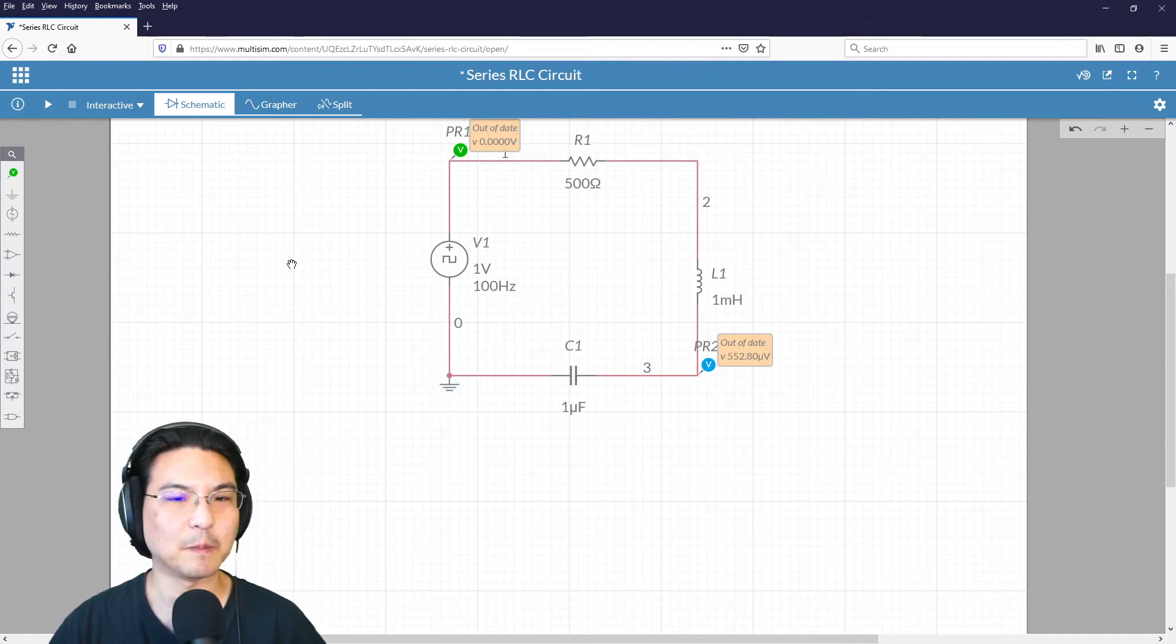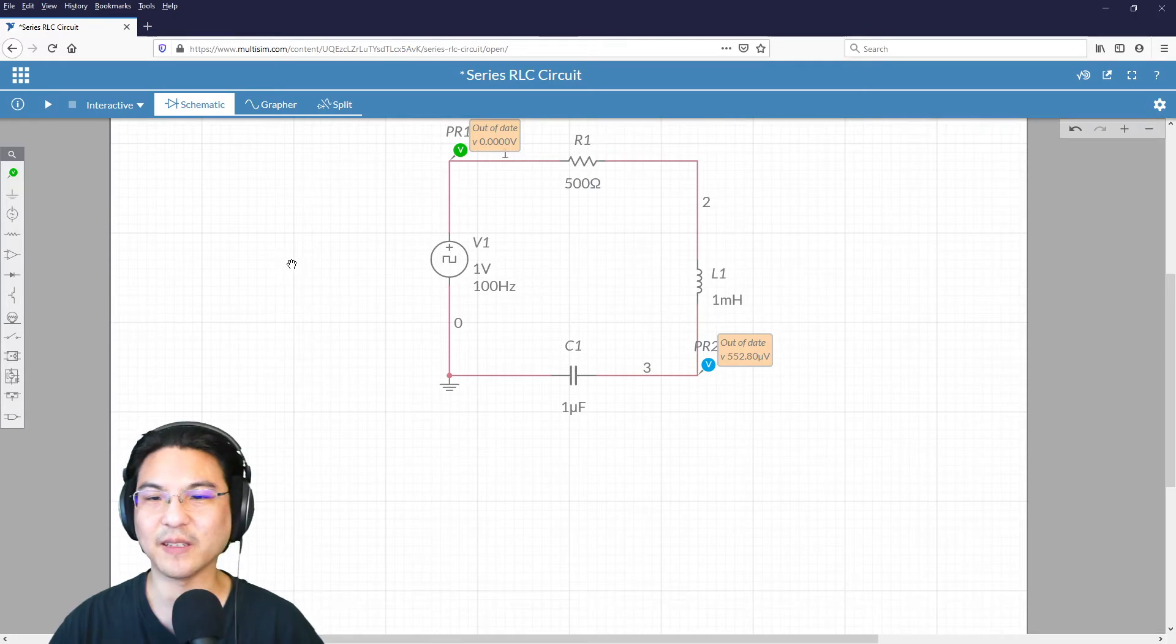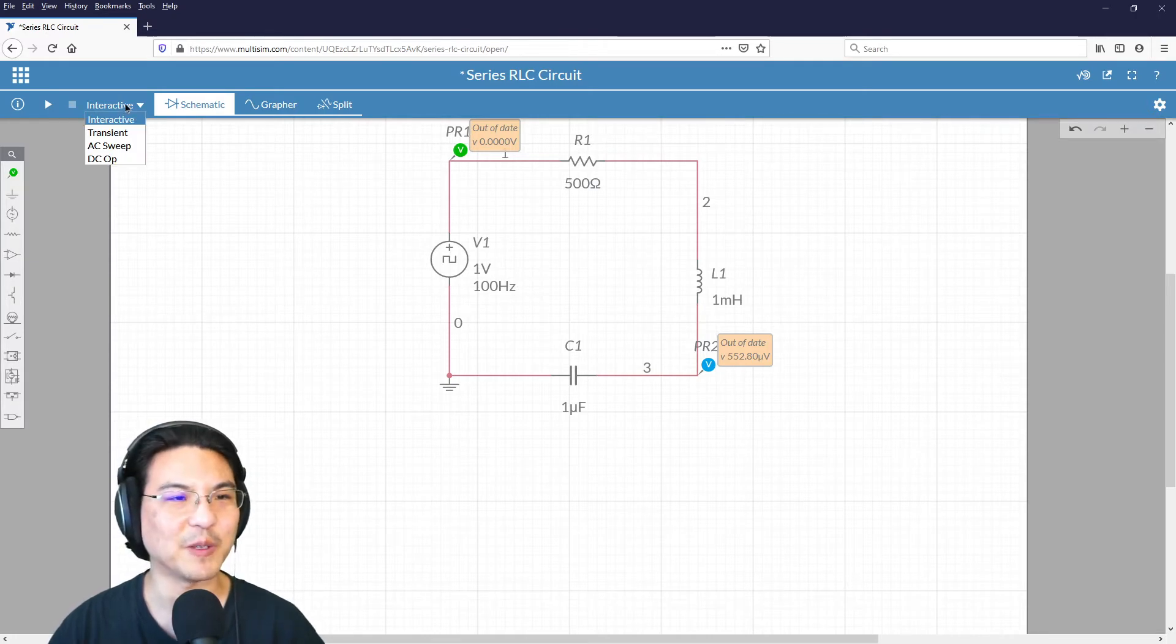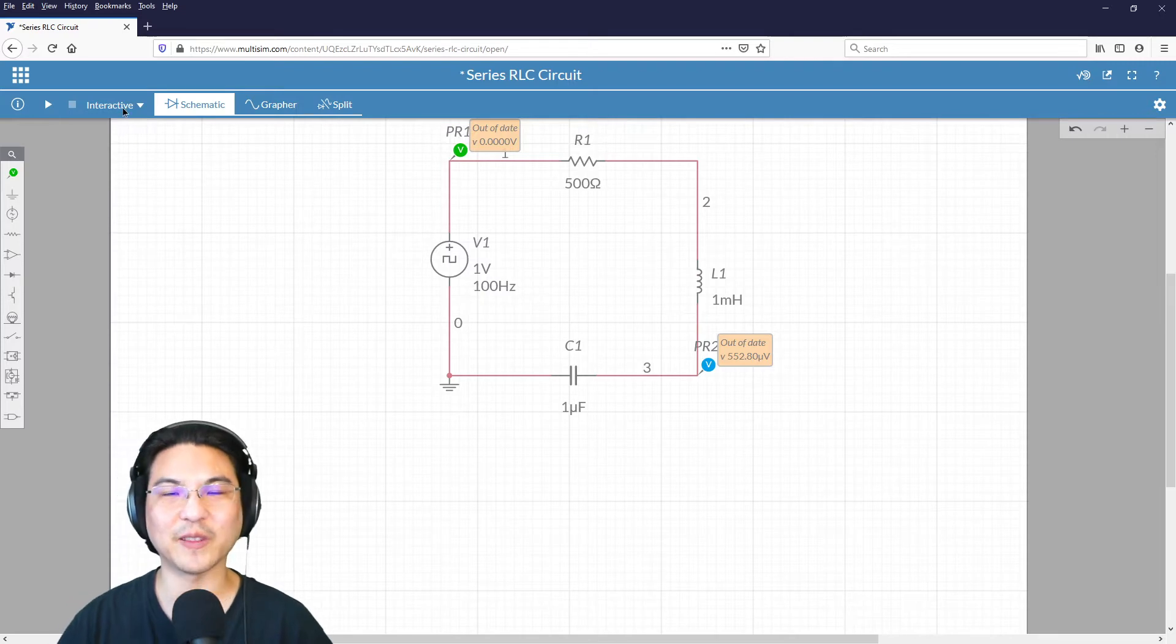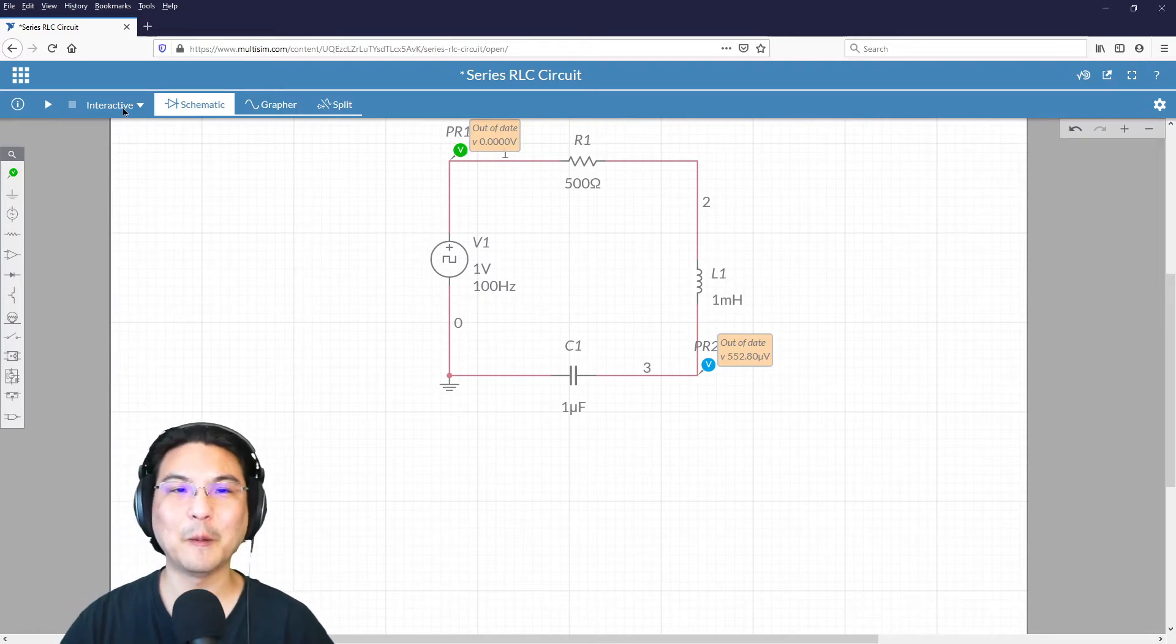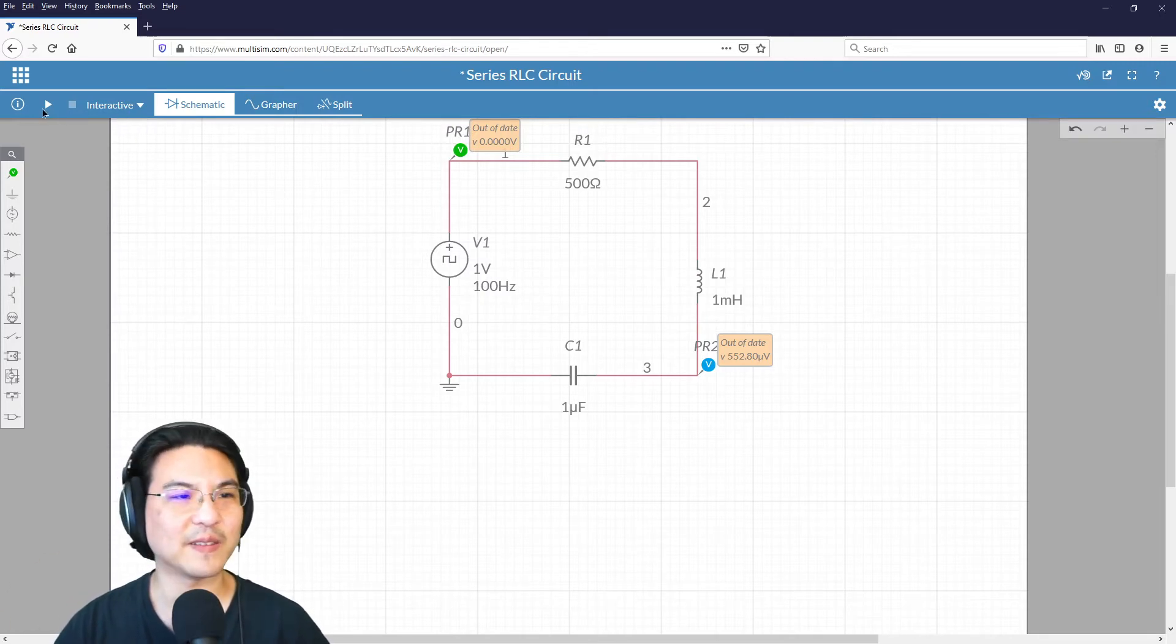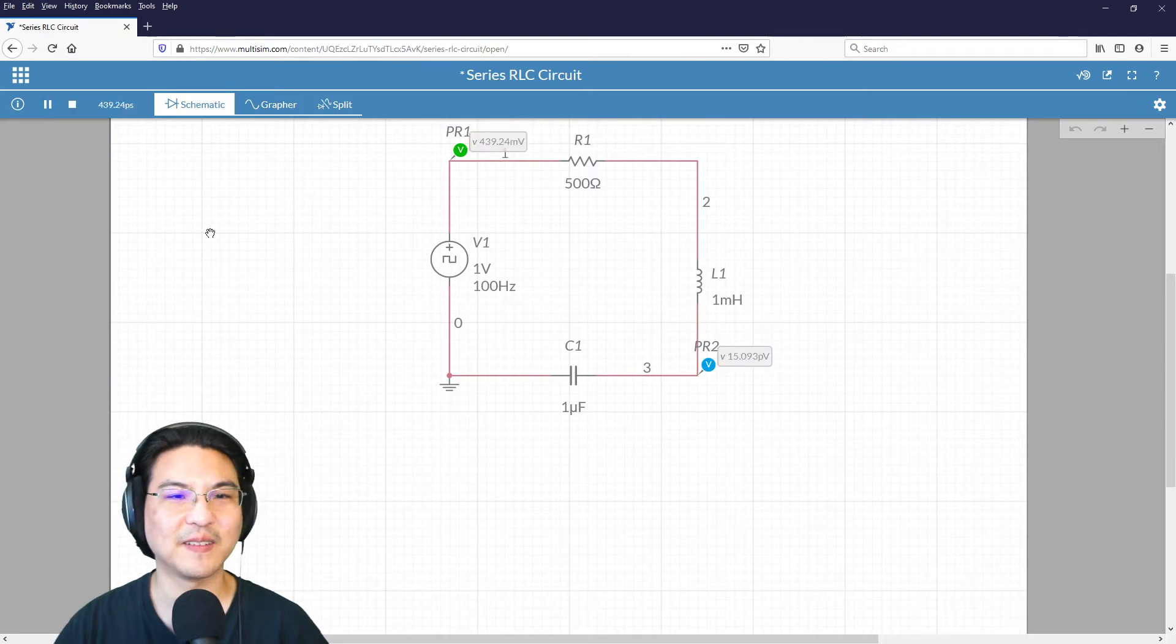Okay, let's see, I think we can run it. So for simulation, choose this interactive, that's the one that just runs continuously. Okay, let's start it.